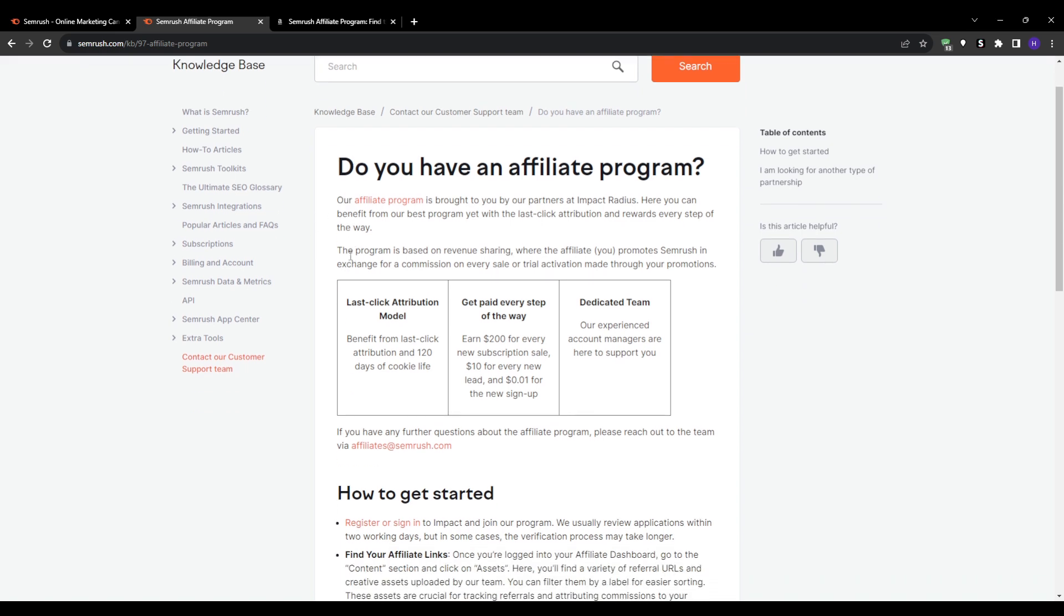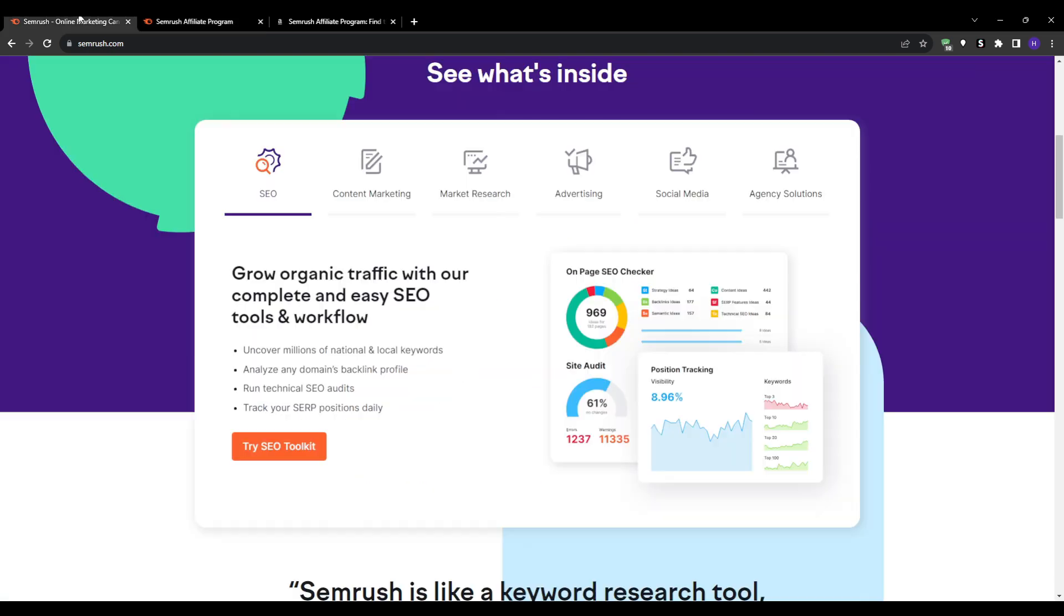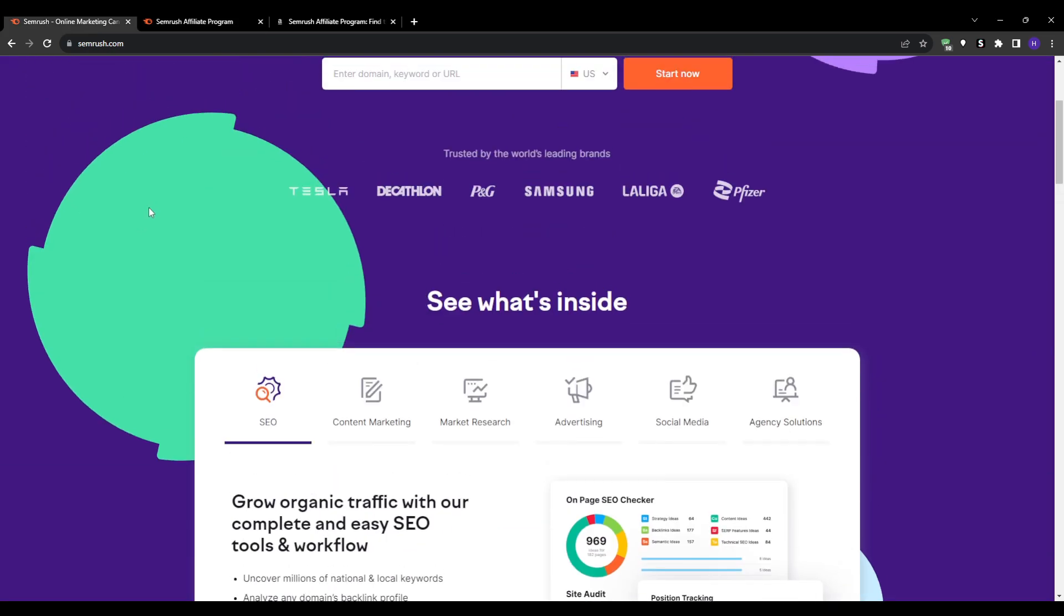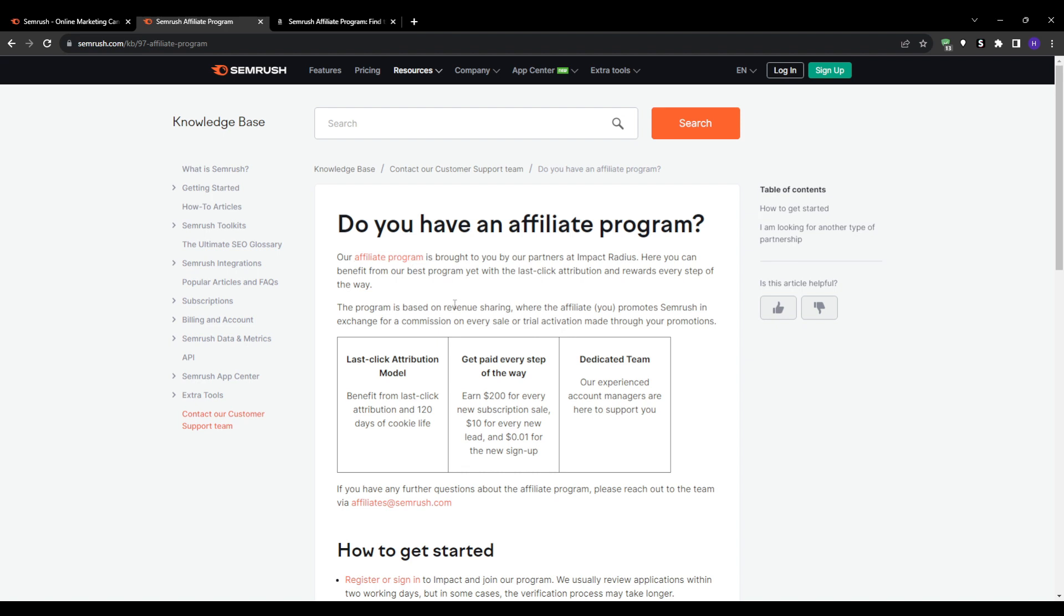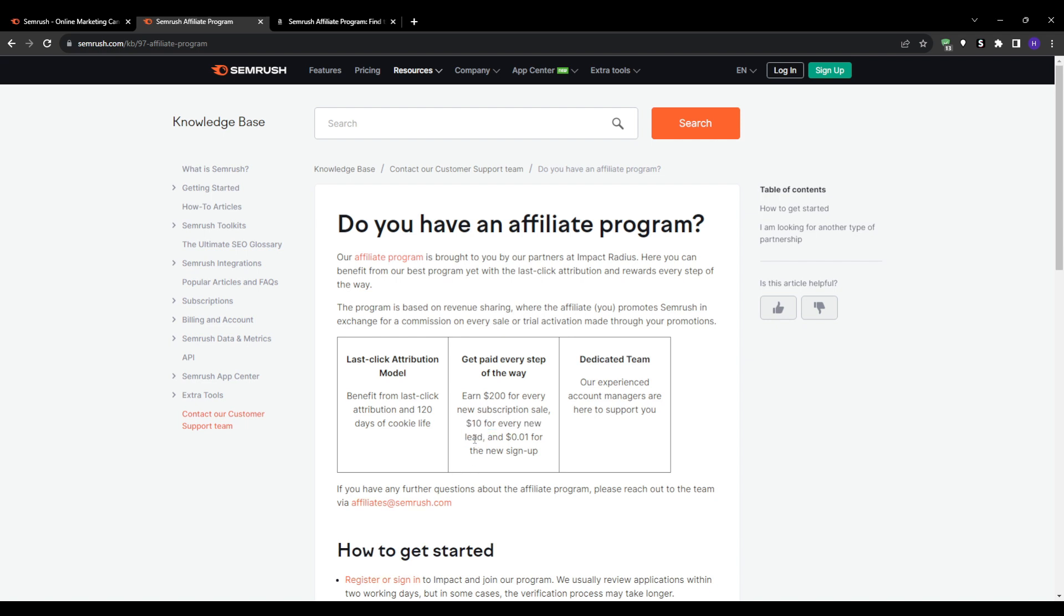The main details about the program is that you can earn a generous $200 per customer that purchases a Semrush subscription that you refer. You will also earn $10 for every new Semrush free trial signup attributed to you.